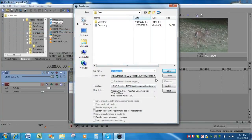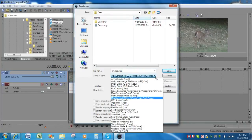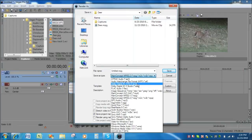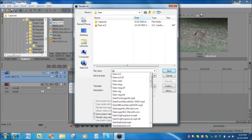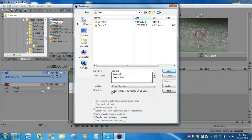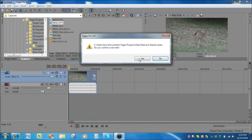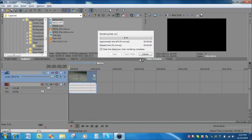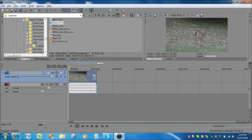We do this by going to type here, choosing the Dolby Digital AC3, and we're going to name this deer.ac3. Click save. Indeed we want to overwrite it. And now we have rendered the audio.